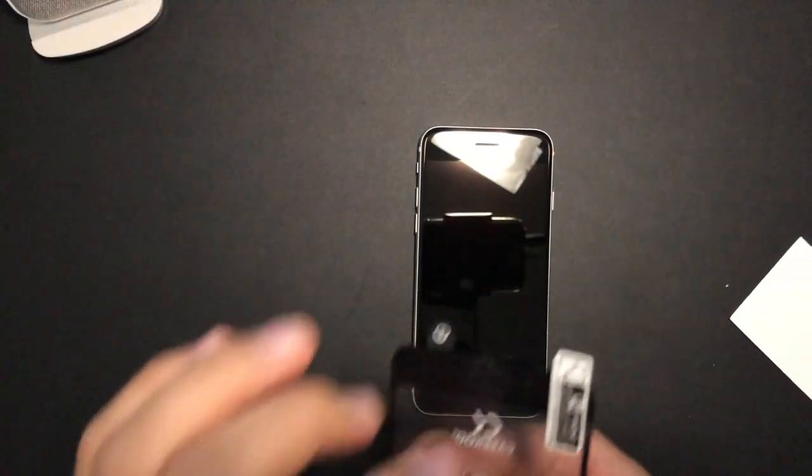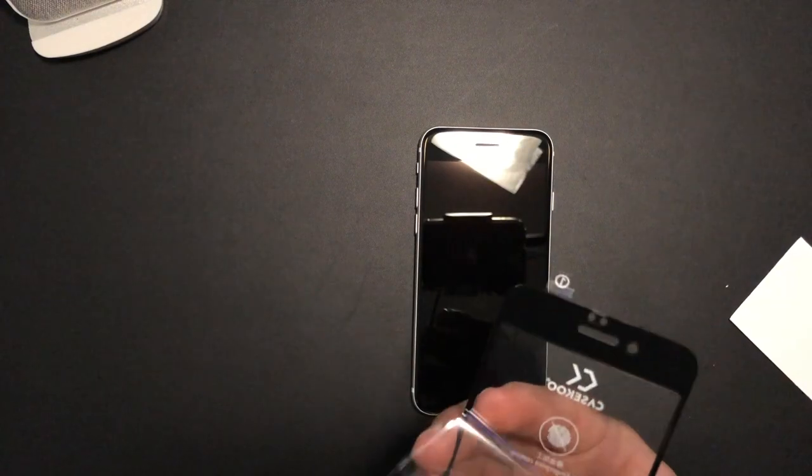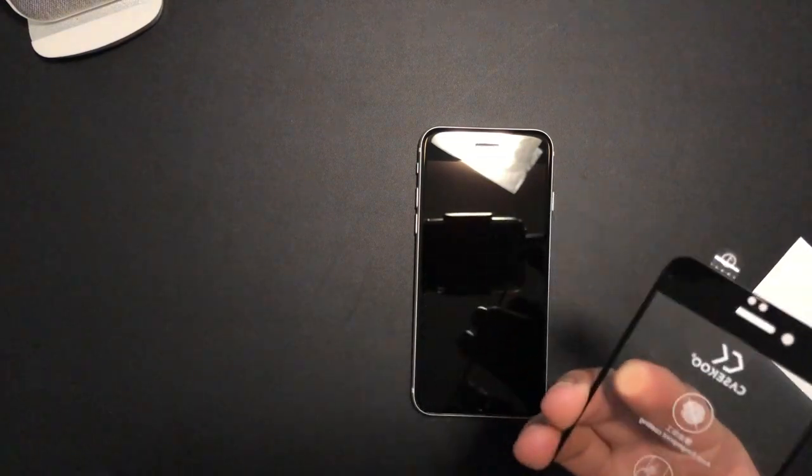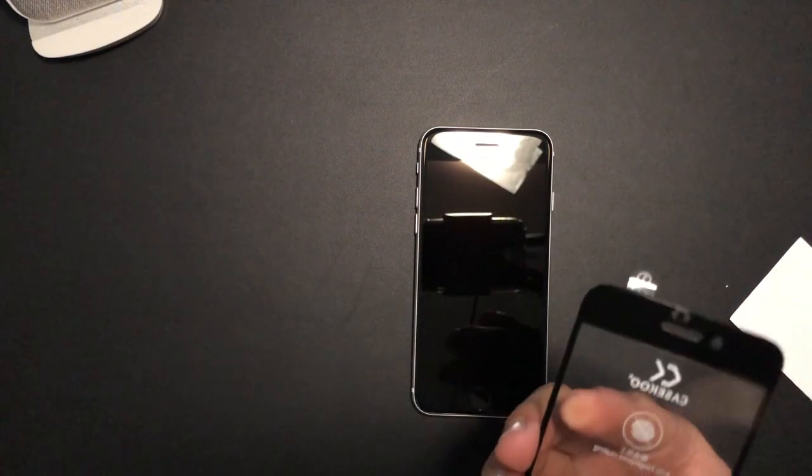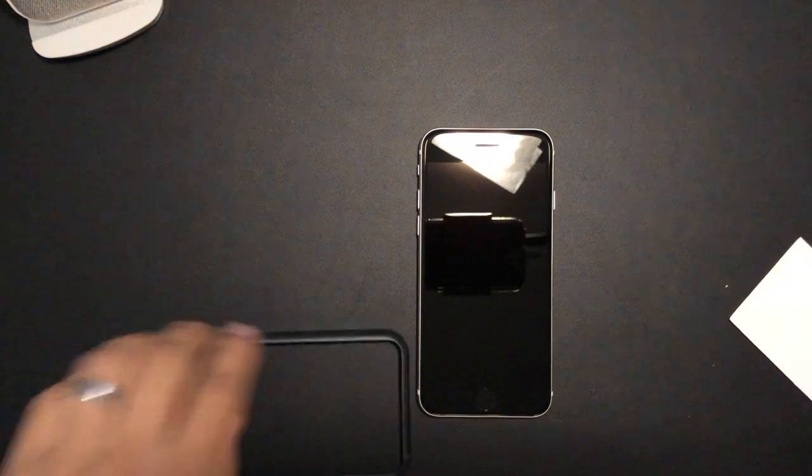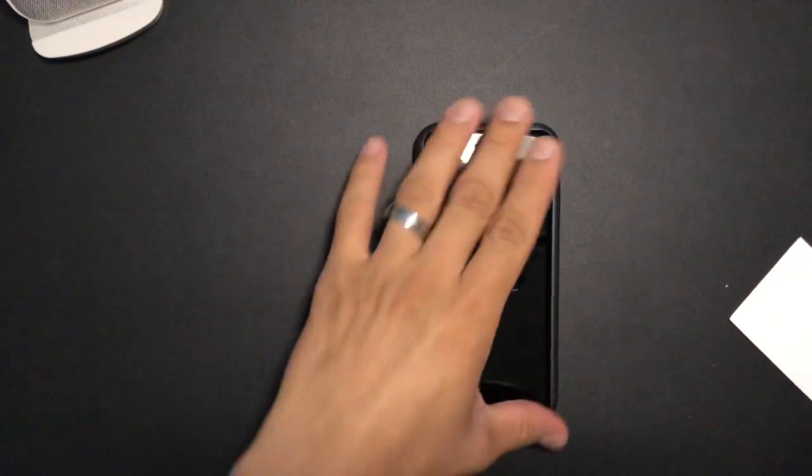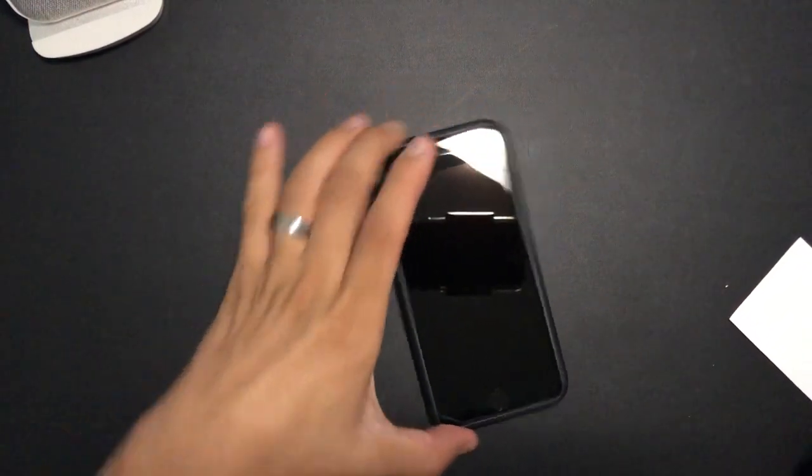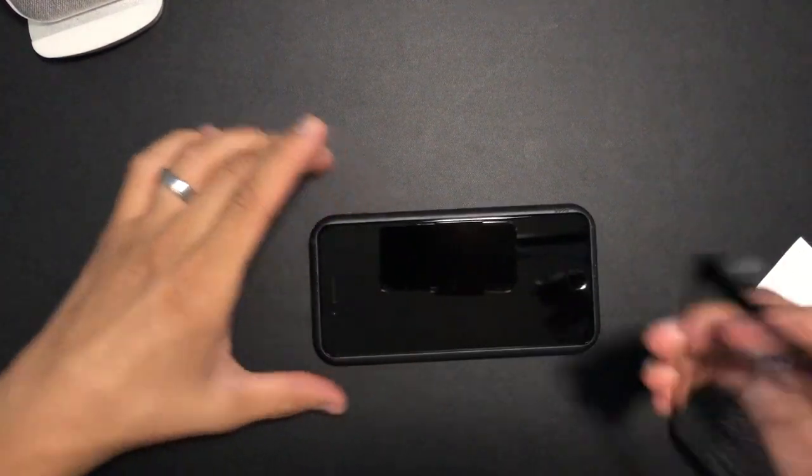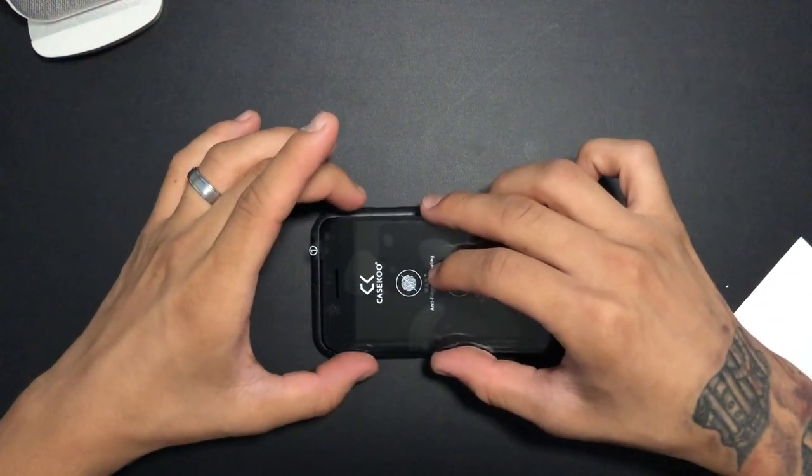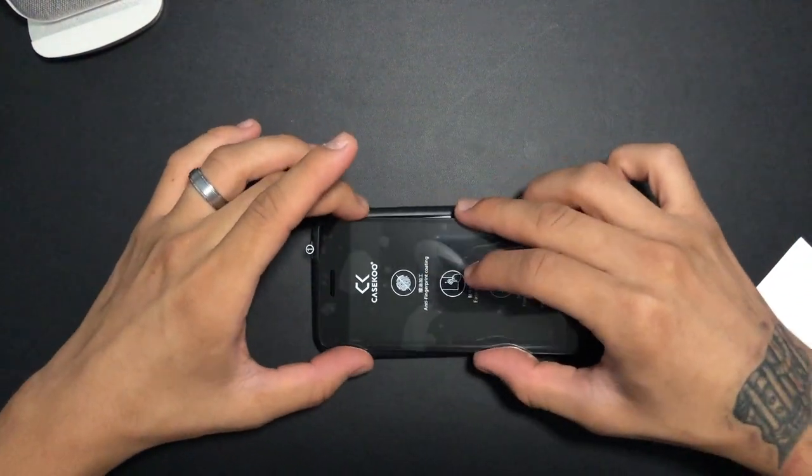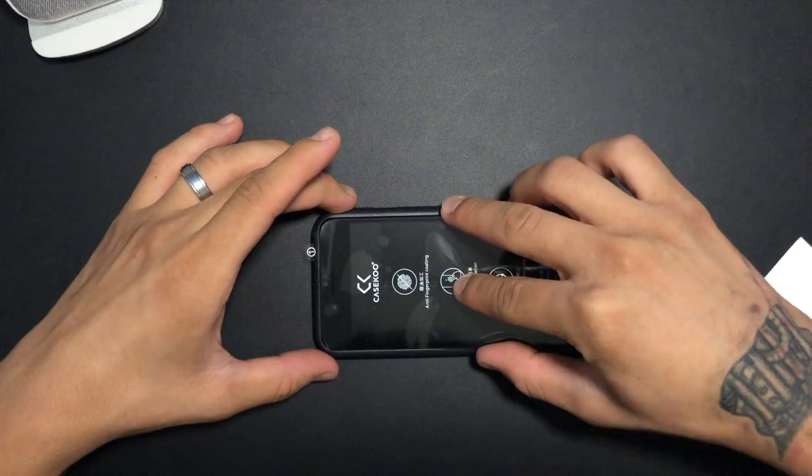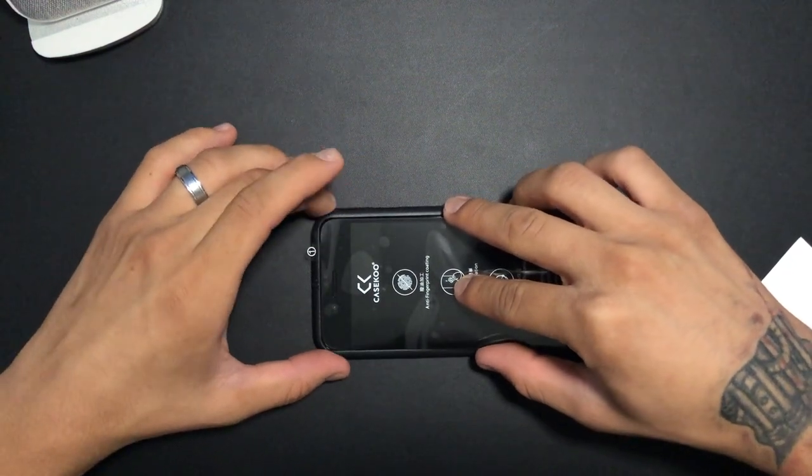Take out this part, take out the sticky part first. Put the little case that comes with it for you to align it perfectly. And just line it up with the earpiece.